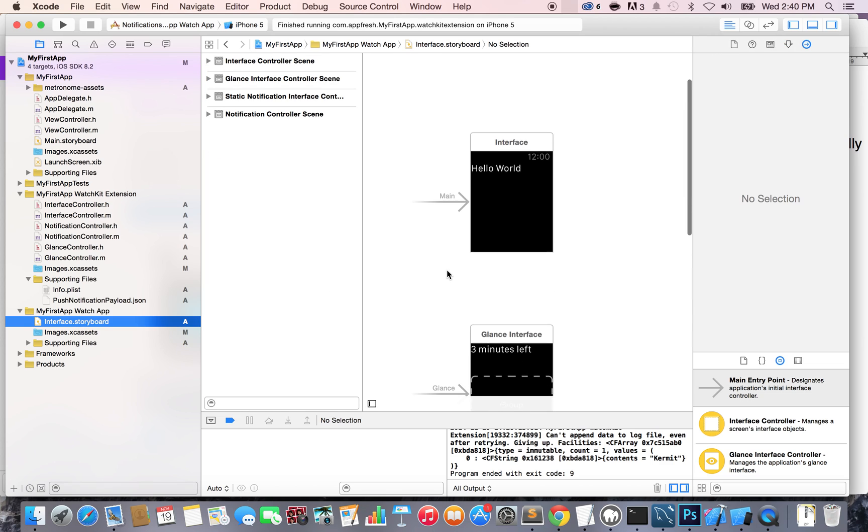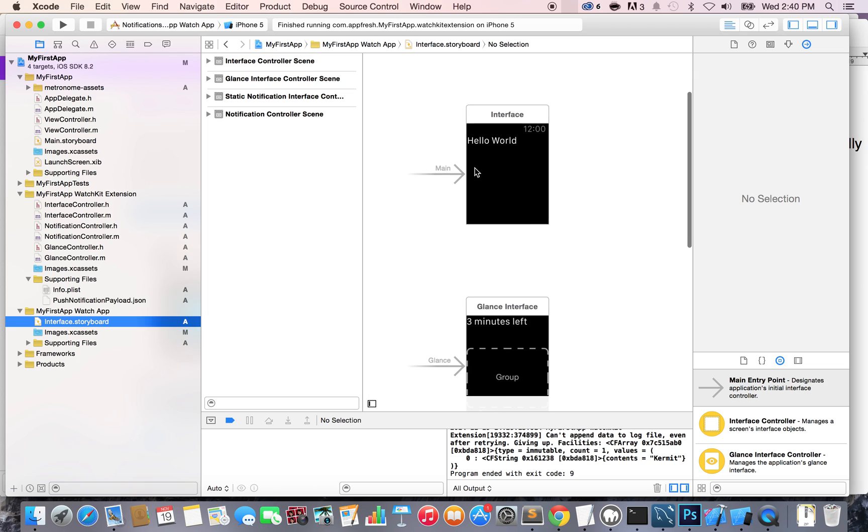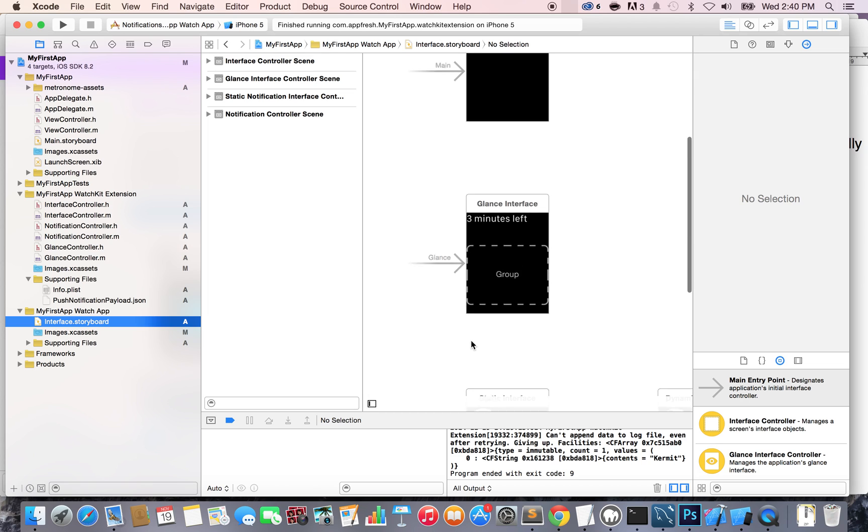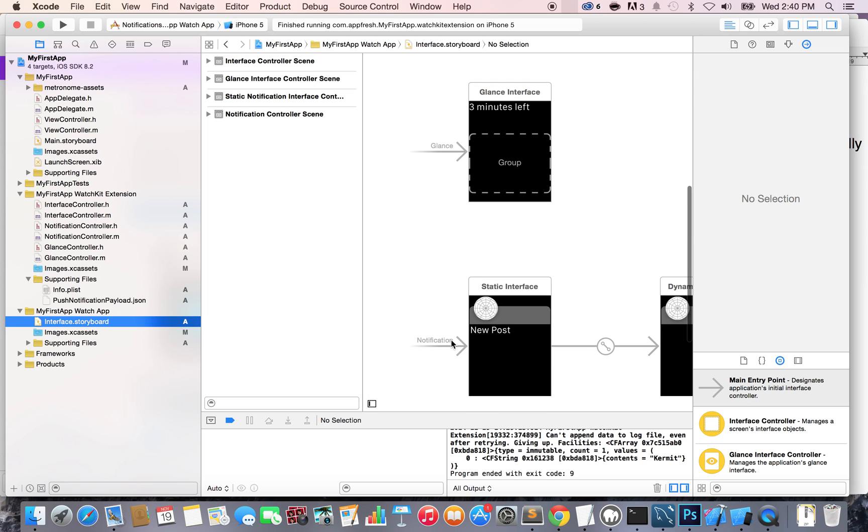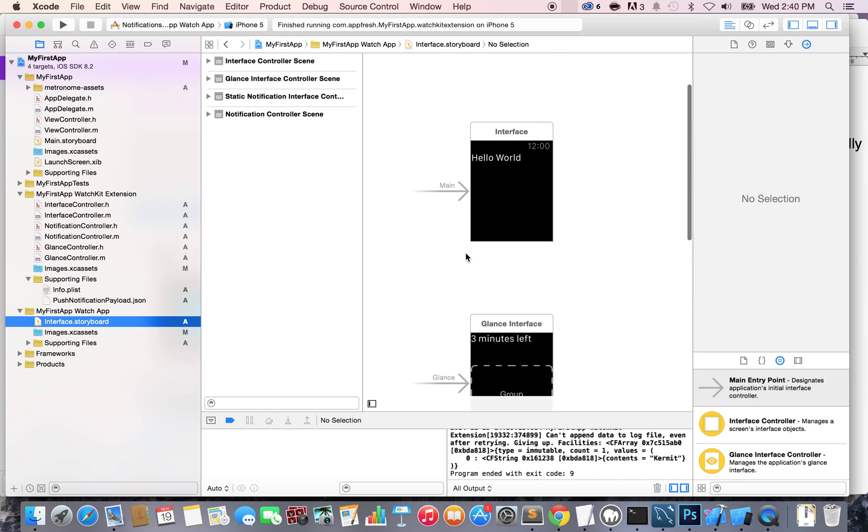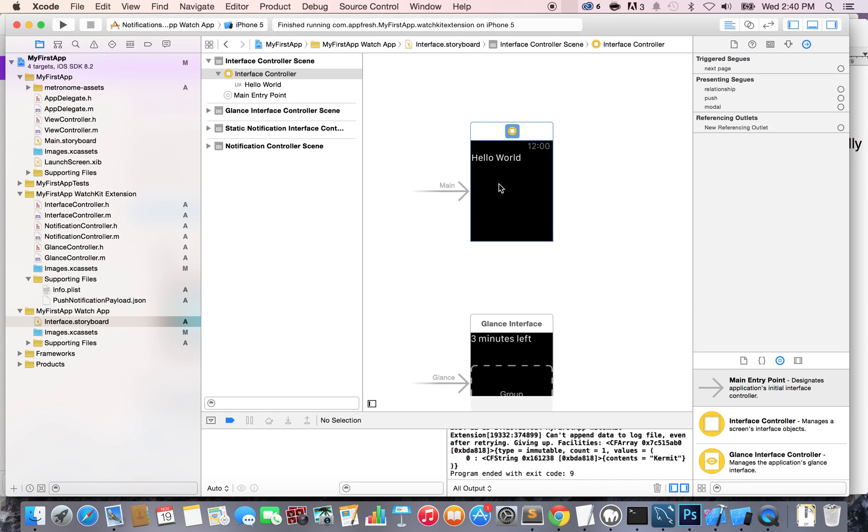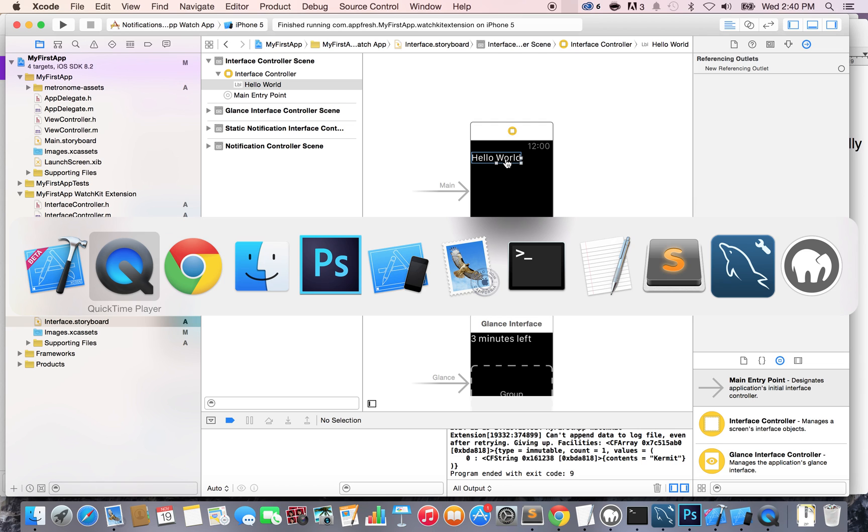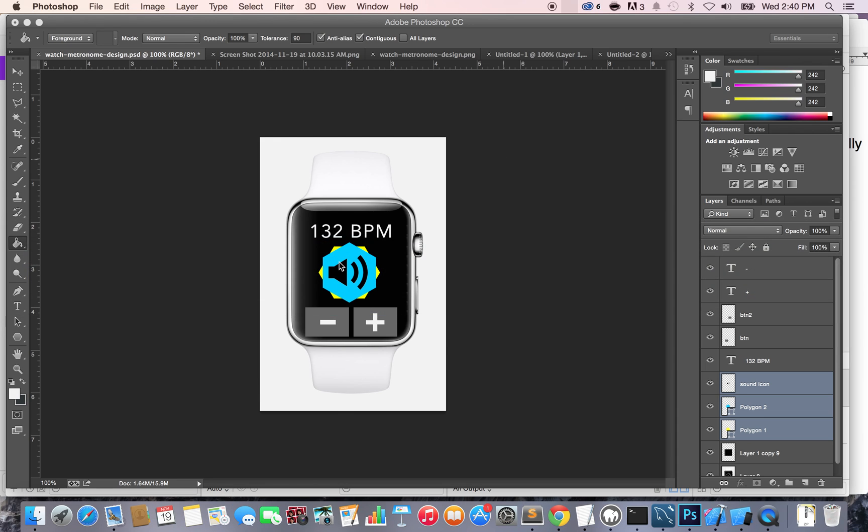What we want to make sure is that we are on the right view. We want to be on the main view, not the glance or the notification one. So make sure you do this one, the main view. Right now we have Hello World because we created that earlier, but what we want is some design that looks more like this.